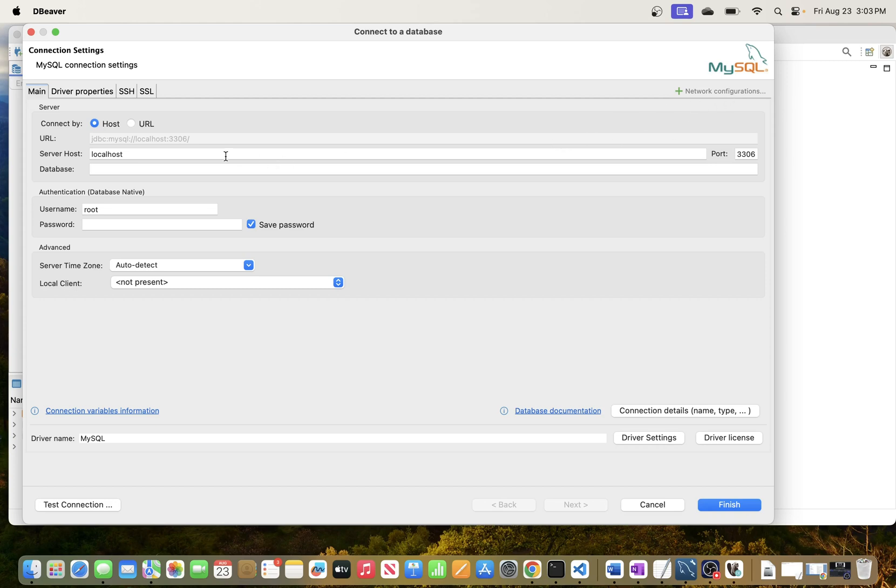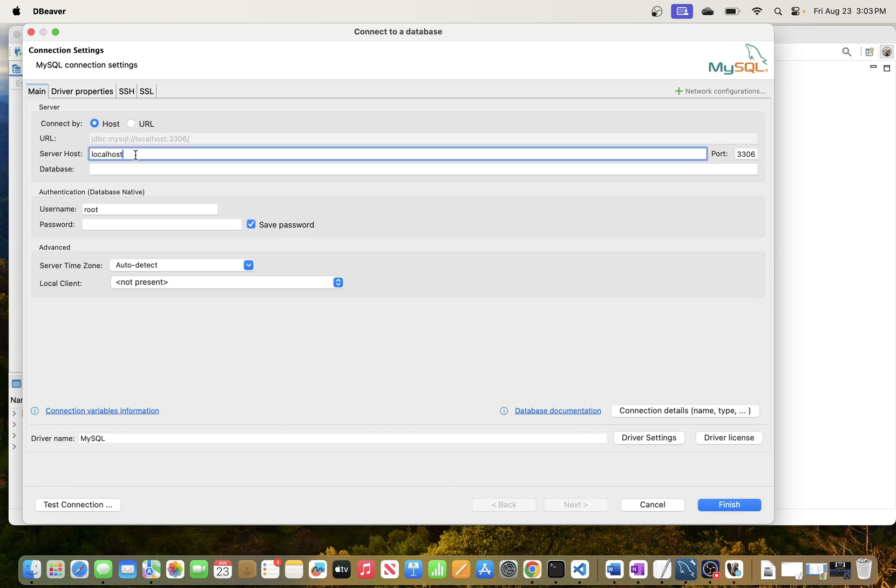This is where we can enter the login credentials. So you need the server. For me the server host is running locally. If you're running it in another server then you will need to put the server host there.